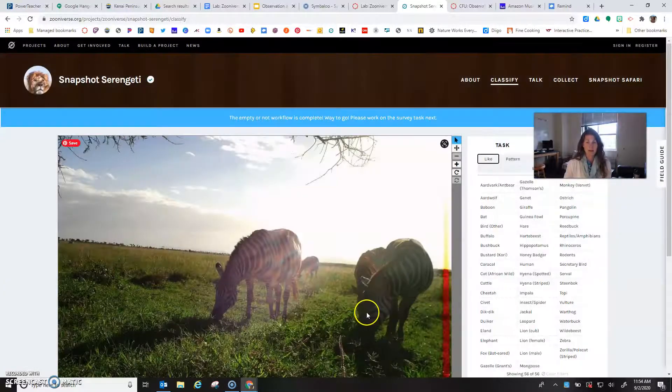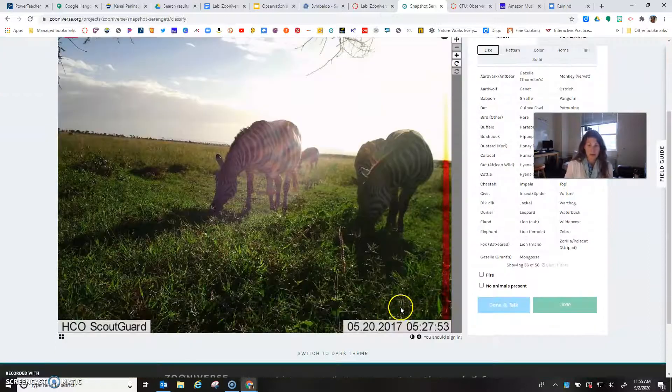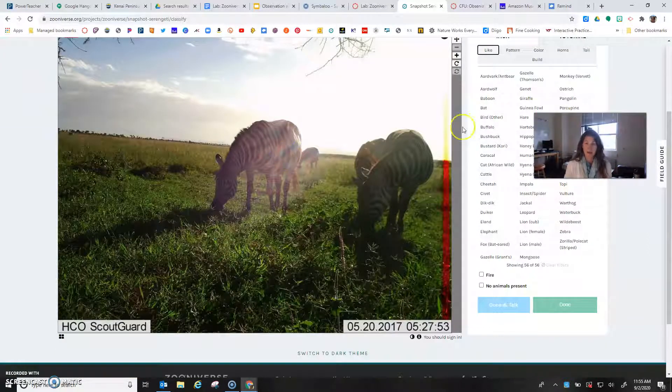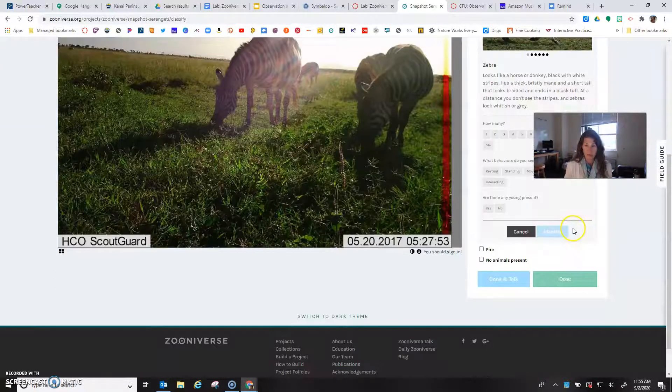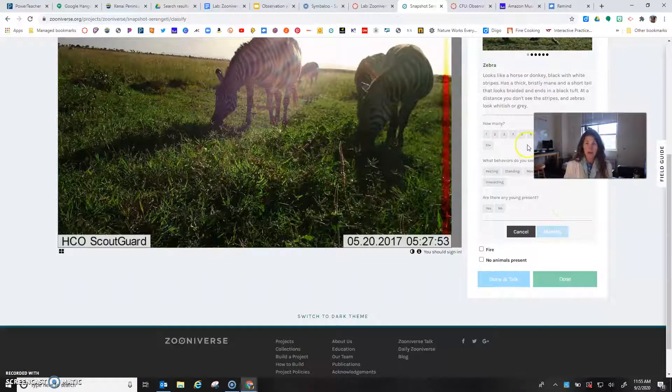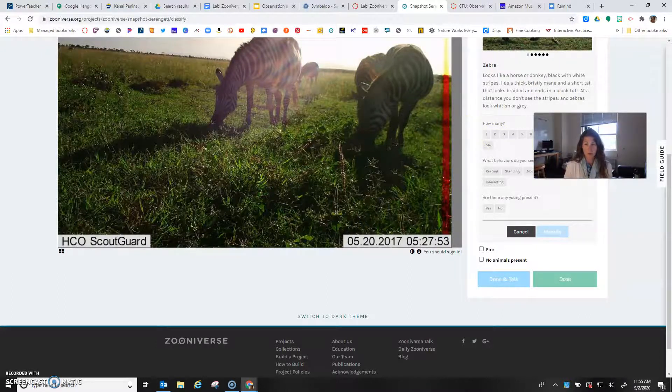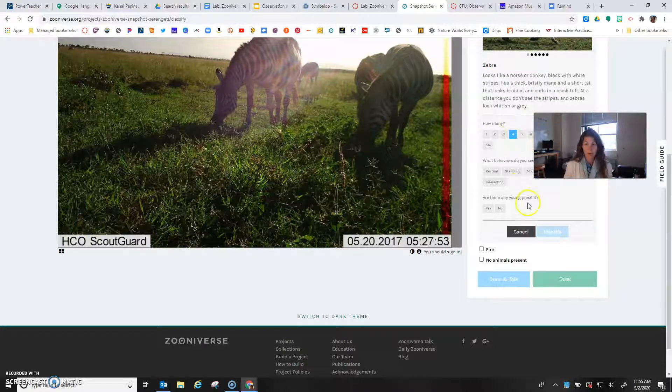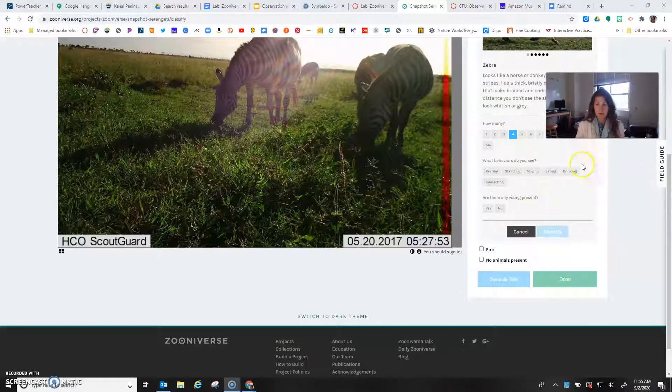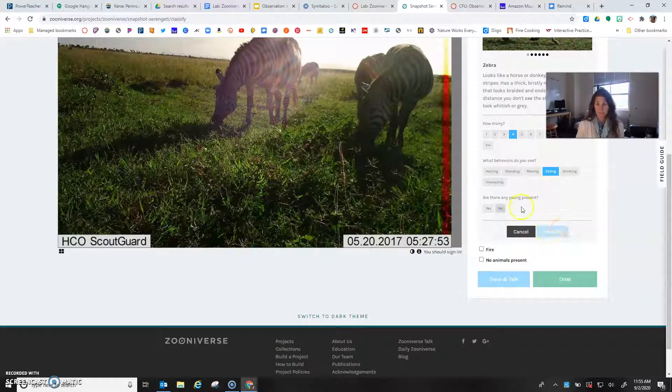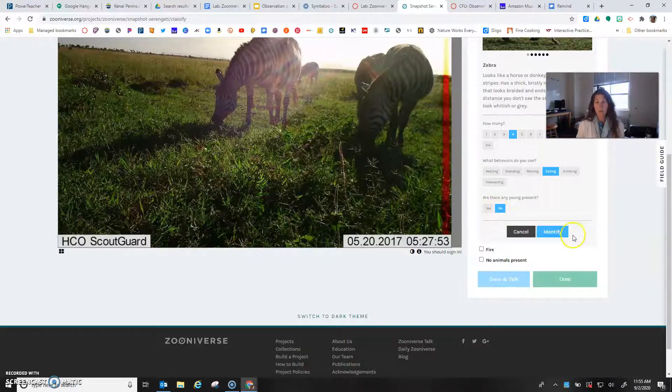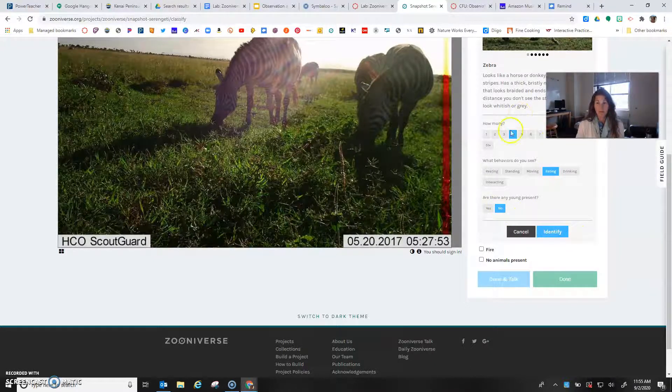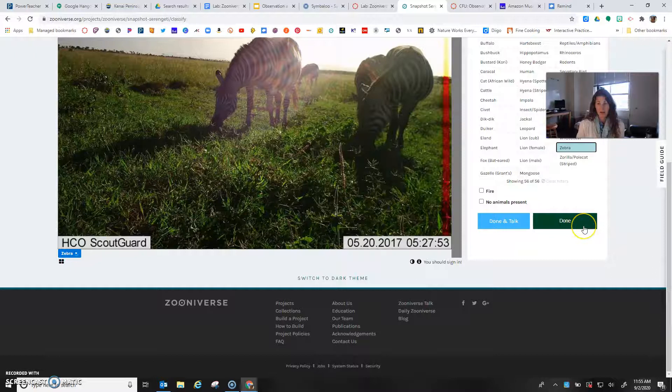Let's go. In this one I'm going to identify, I need to find zebra. Then I have to count how many there are: one, two, three, four zebra. What behaviors am I seeing? I'm seeing them eating. Are there any young present? No. When I'm done with all my submissions it'll say Identify and then I'm done.